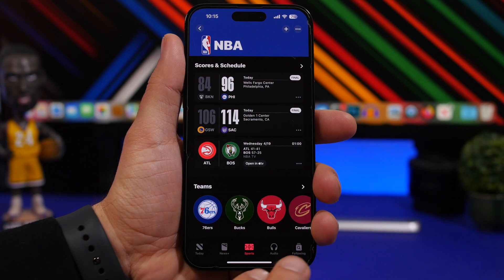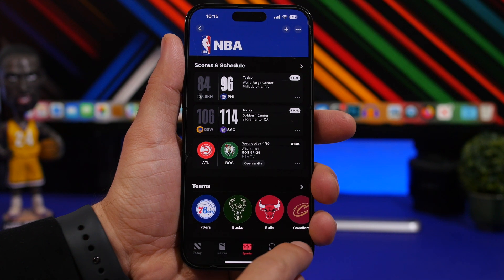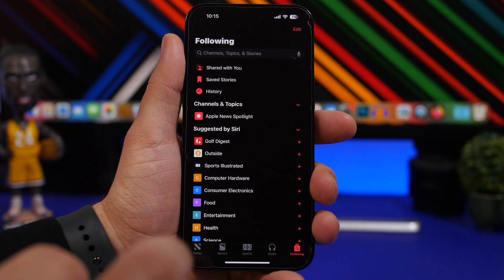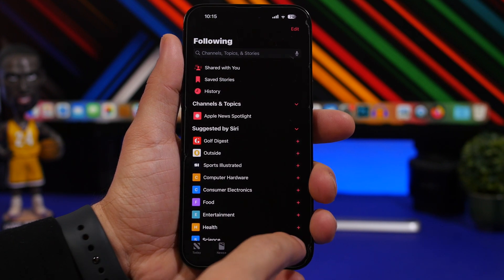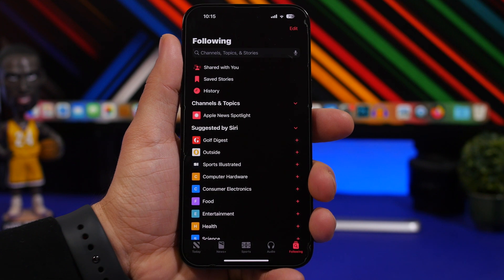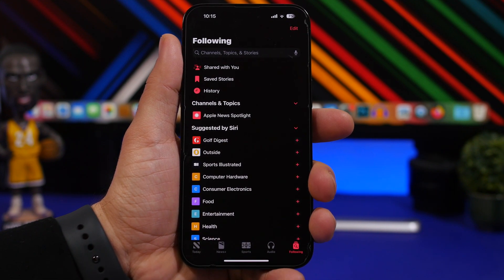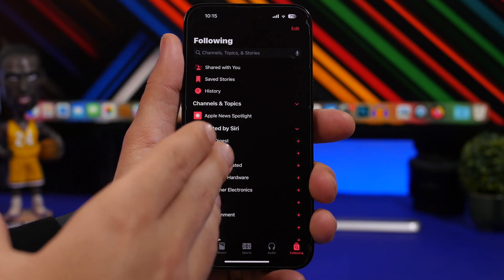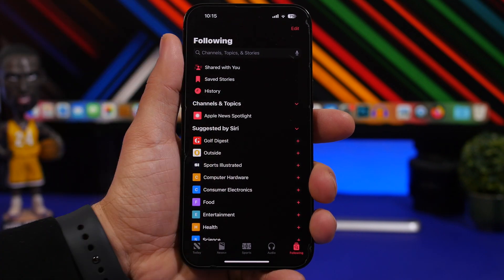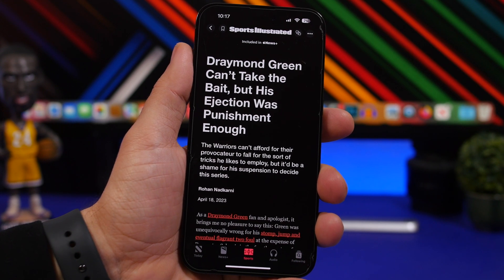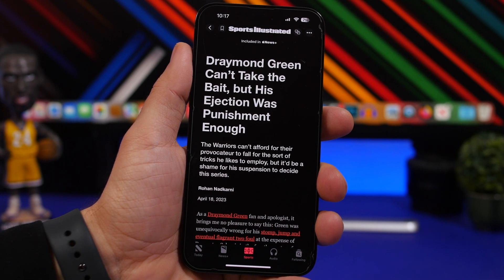Another change in the News app is that the Following and Search tabs have actually been merged together. The icon shows a search loop but it says Following, so all the things you're following will be right there. At the top you will also have the search bar where you can search anything you need.